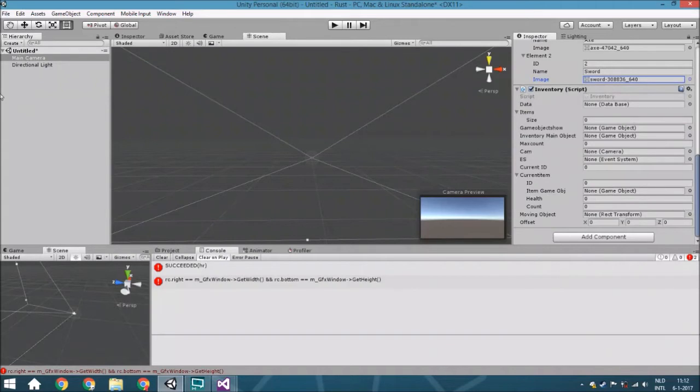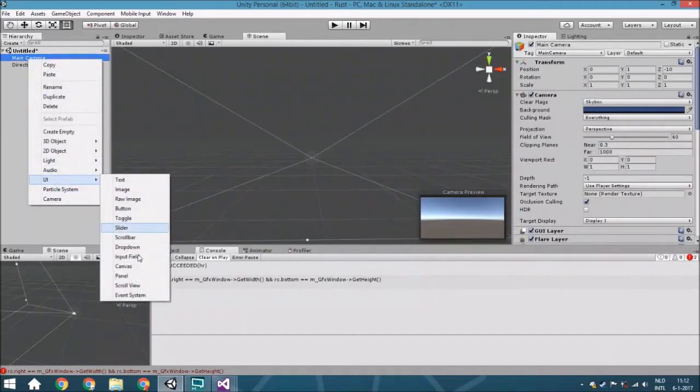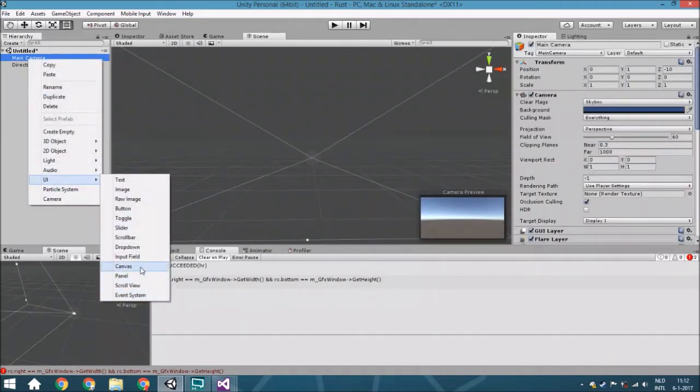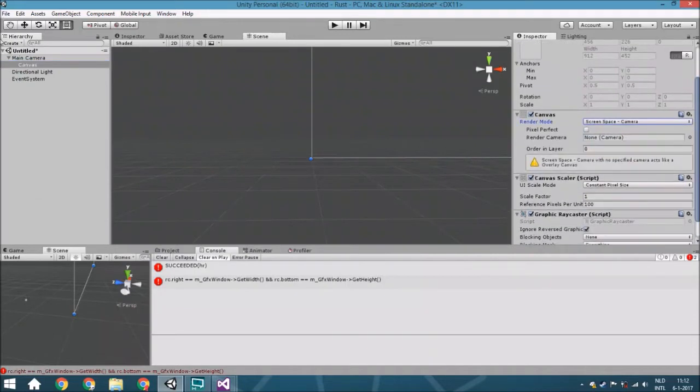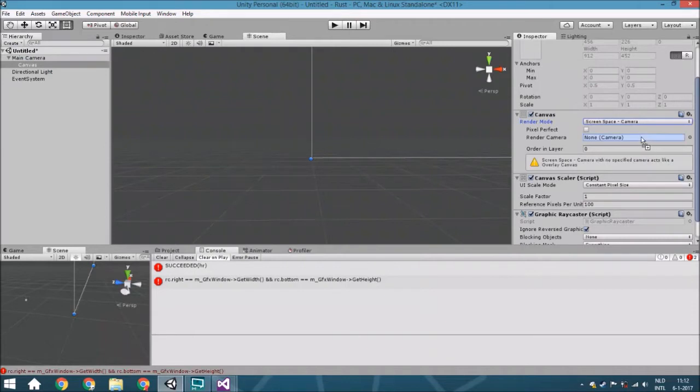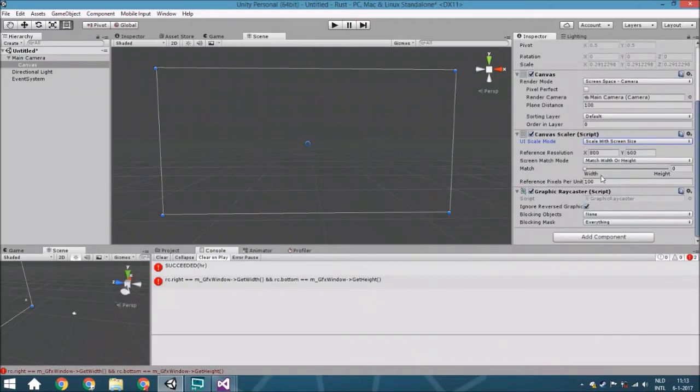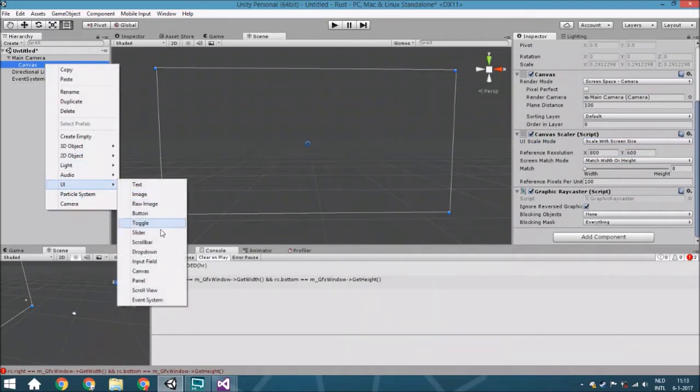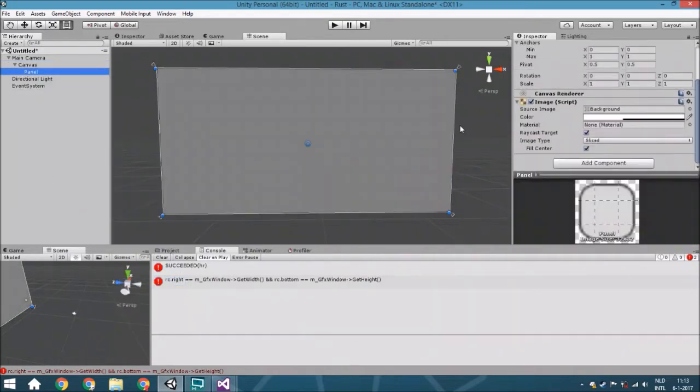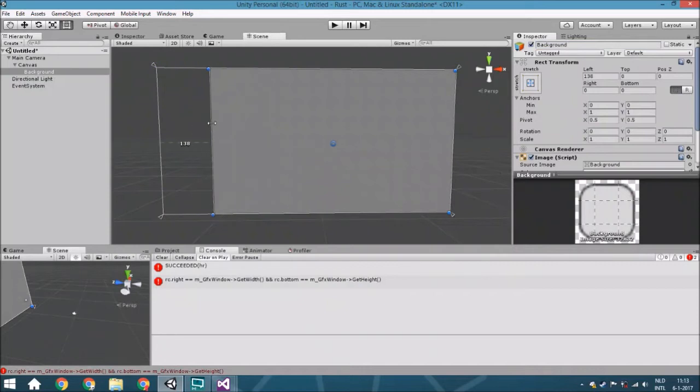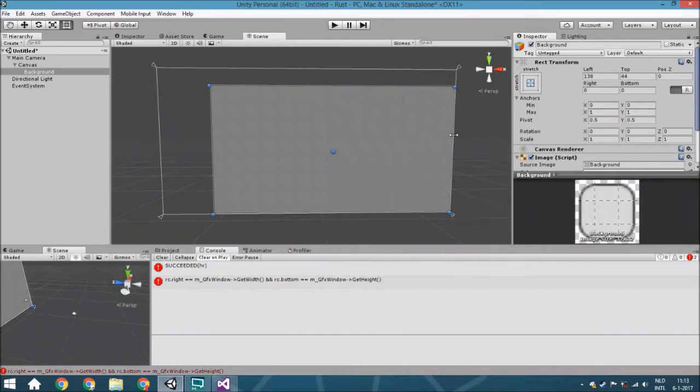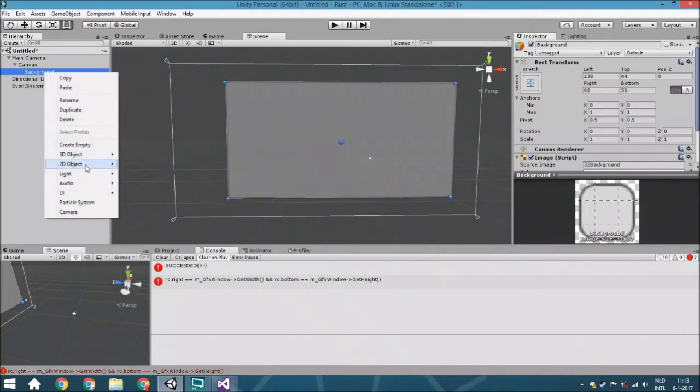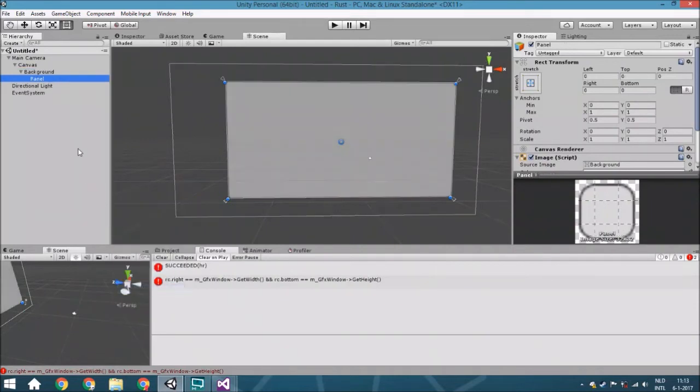Now we're going to add everything else. We'll start with a canvas, set it to screen space camera, and assign it. We'll set it to scale with screen size and add a panel. This is the background. I'm not going to care about how the graphics look because this is just an example. Everyone should already know this, but if you don't, feel free to ask.